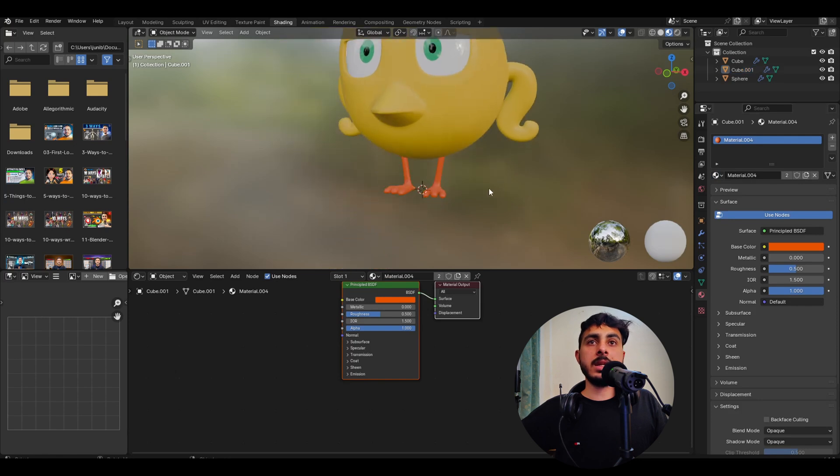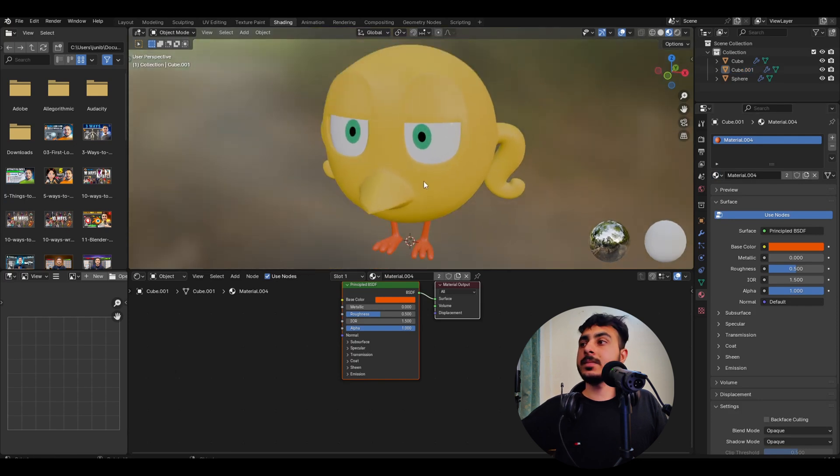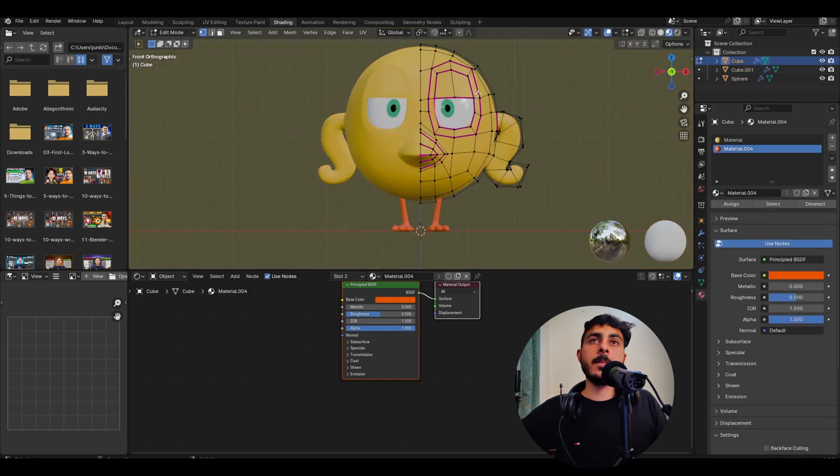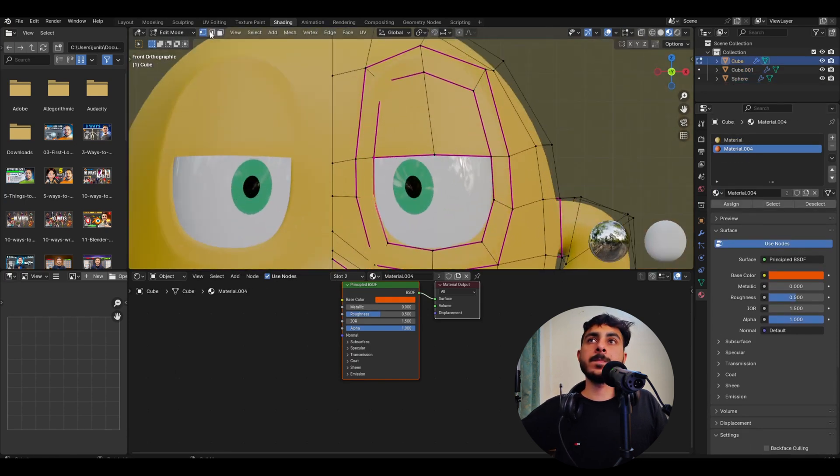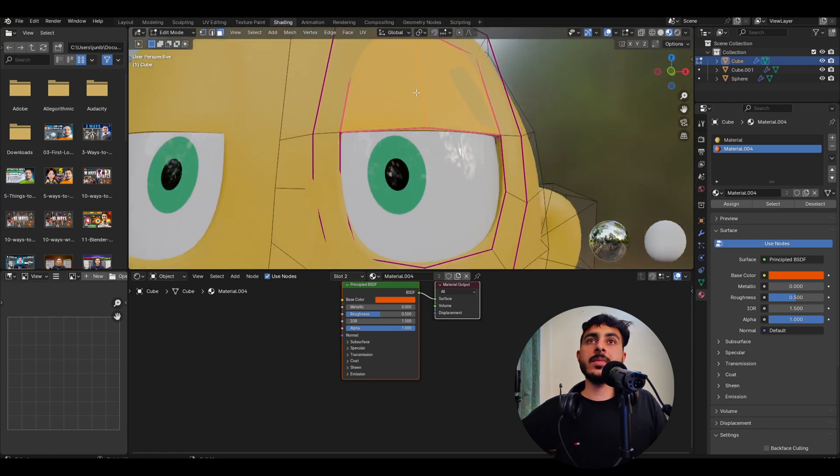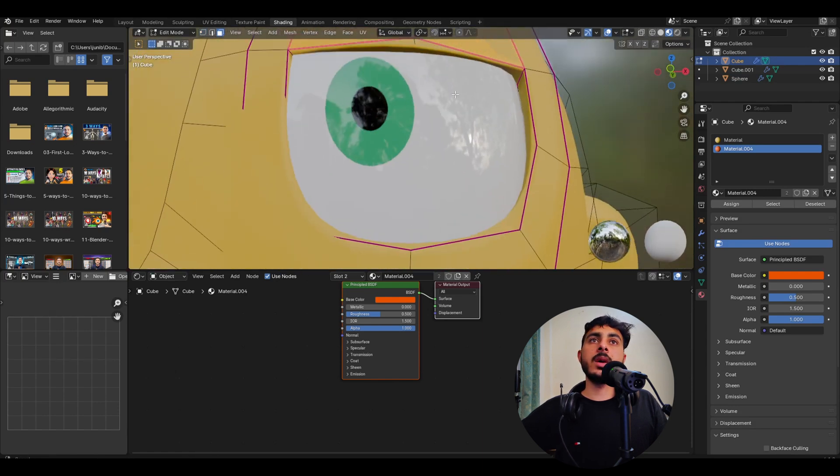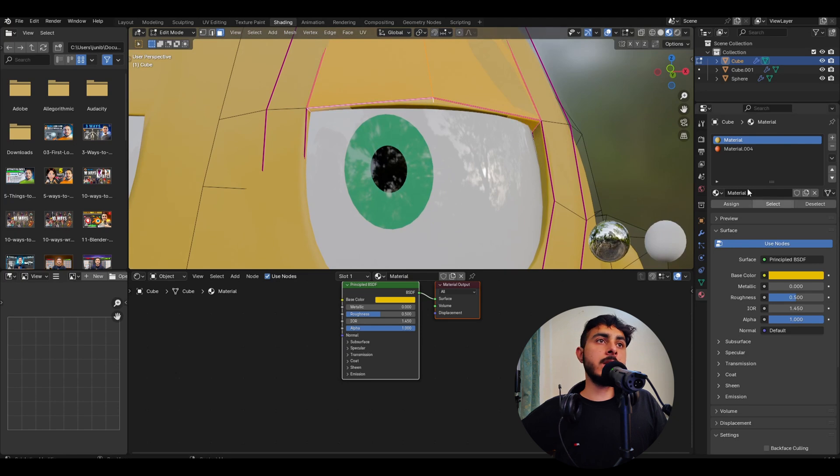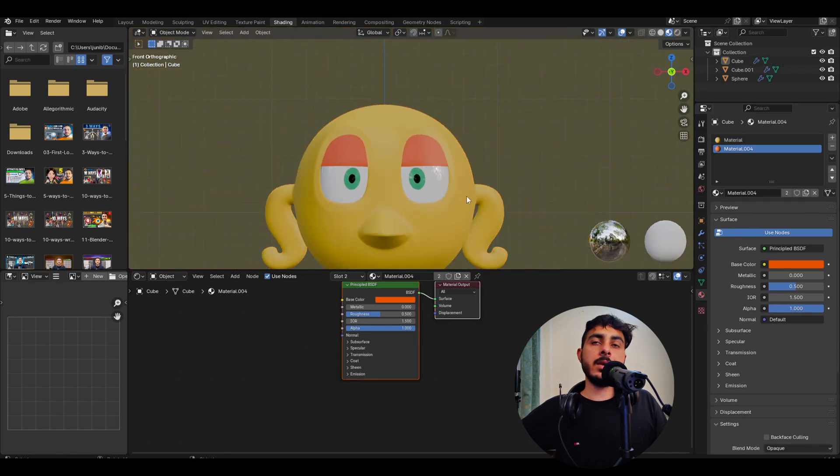Now we would need an orange color for the lips and this thing. I would select this color, select these two, and also the frontal. Select the orange.